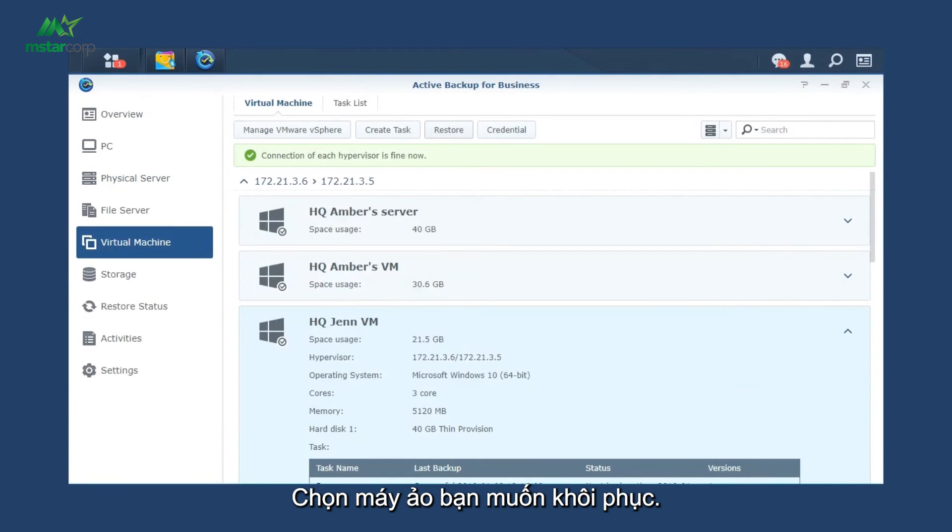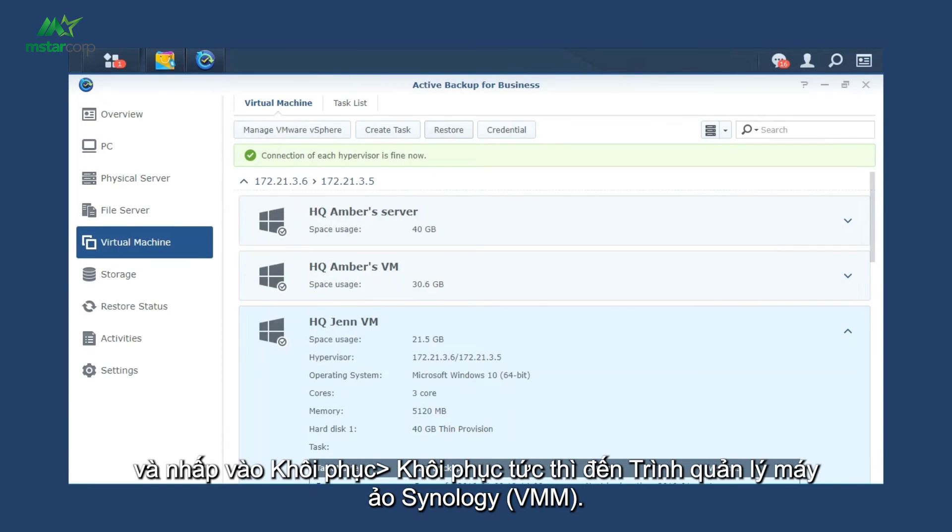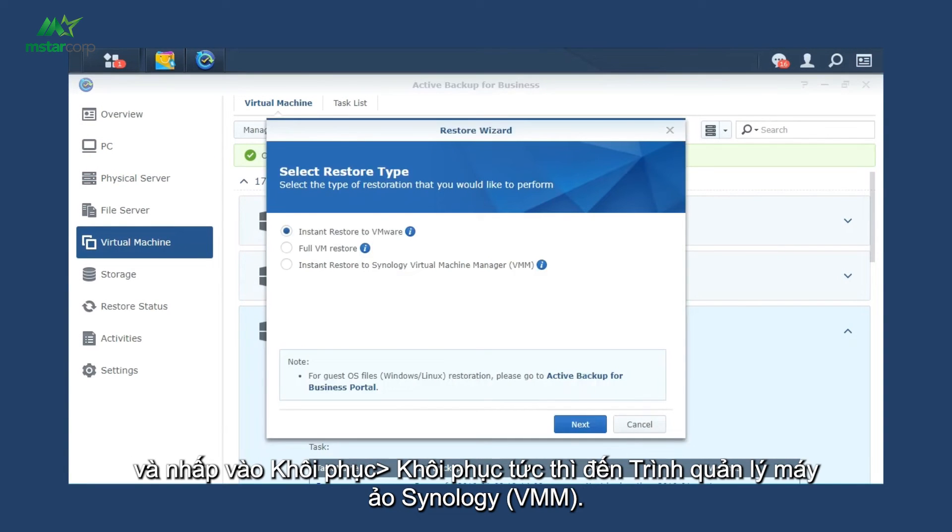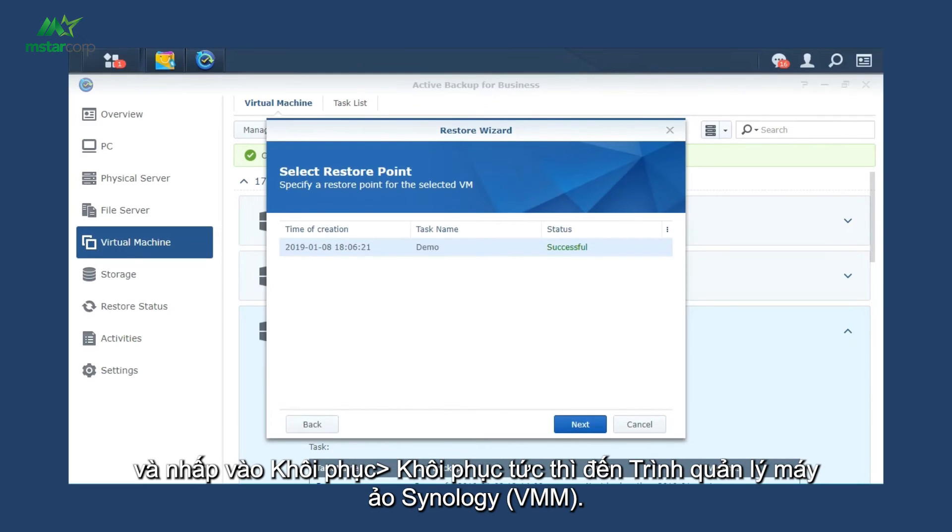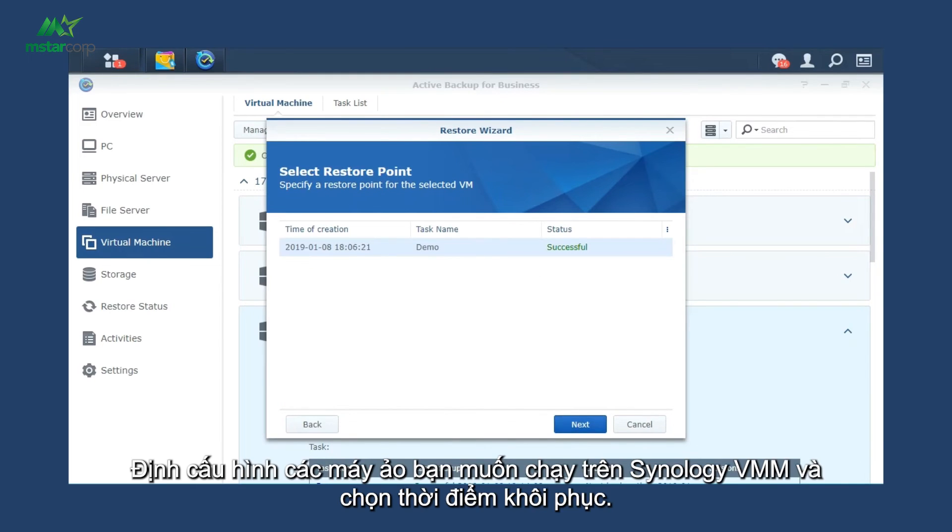Select the VM you want to restore and click Restore, Instant Restore to Synology Virtual Machine Manager, VMM. Configure the virtual machines you want to run on Synology VMM and select a recovery point in time.